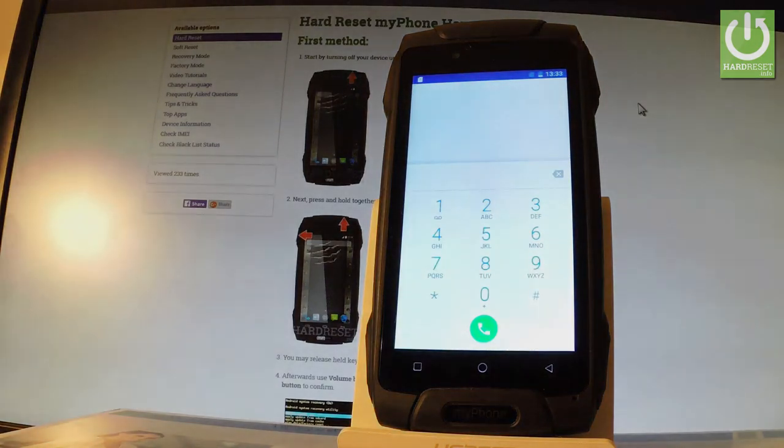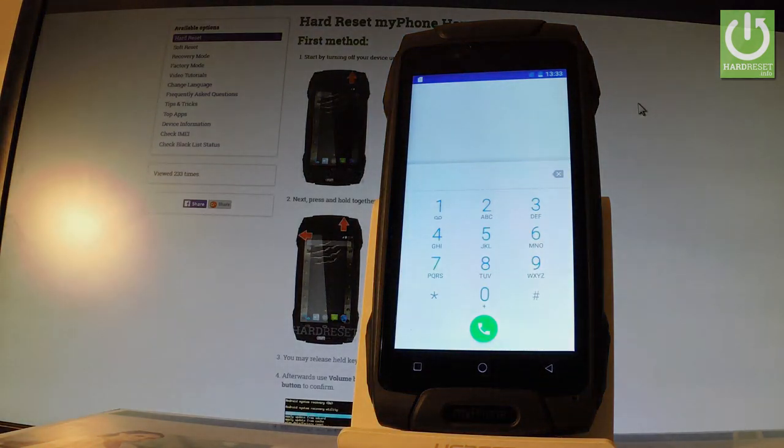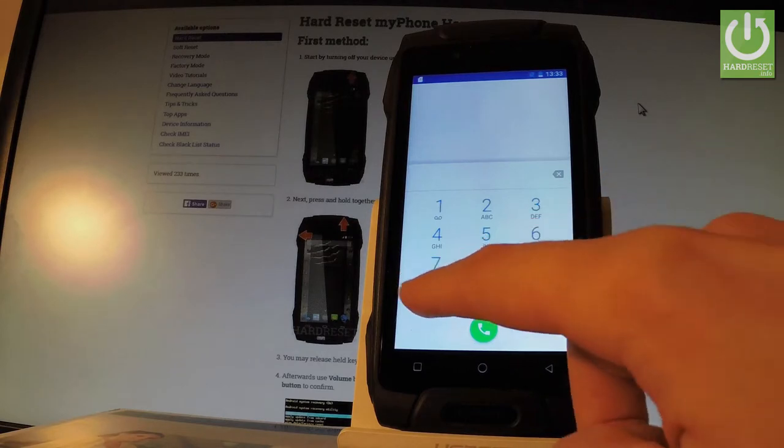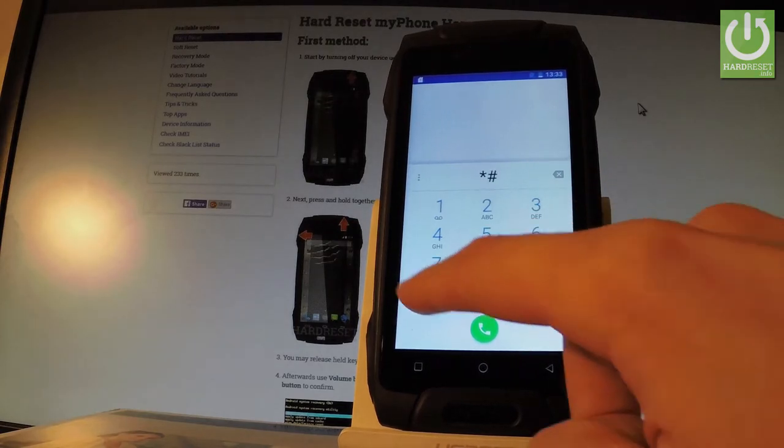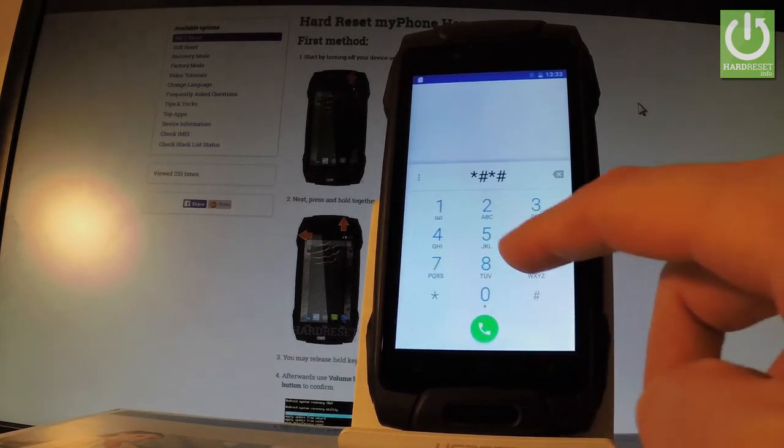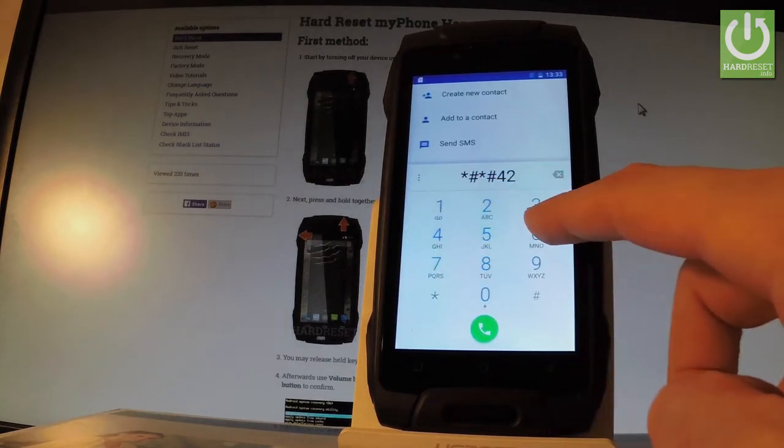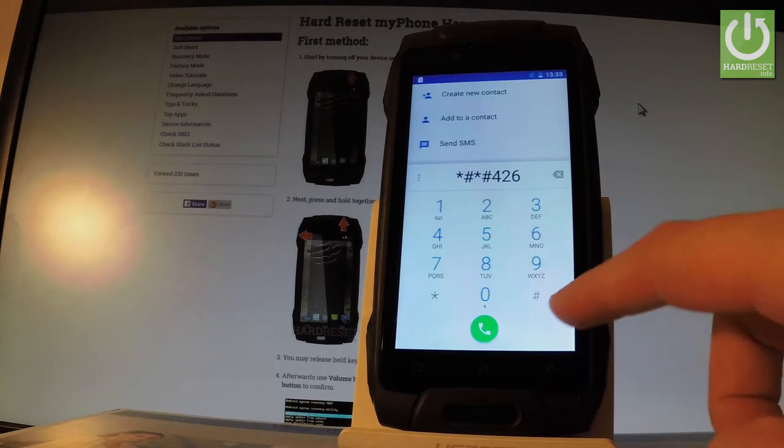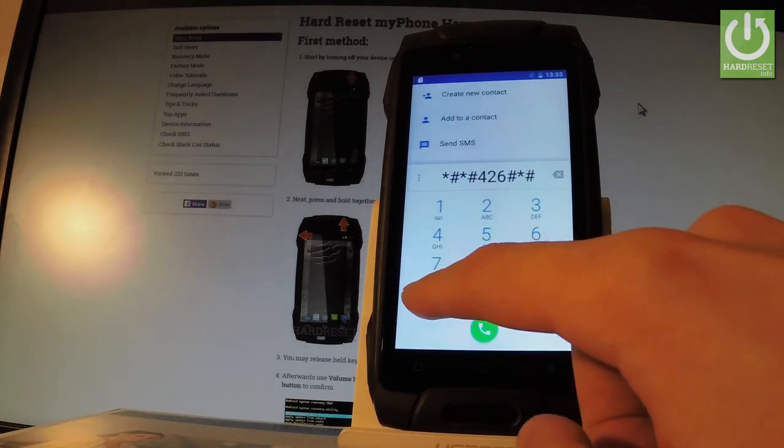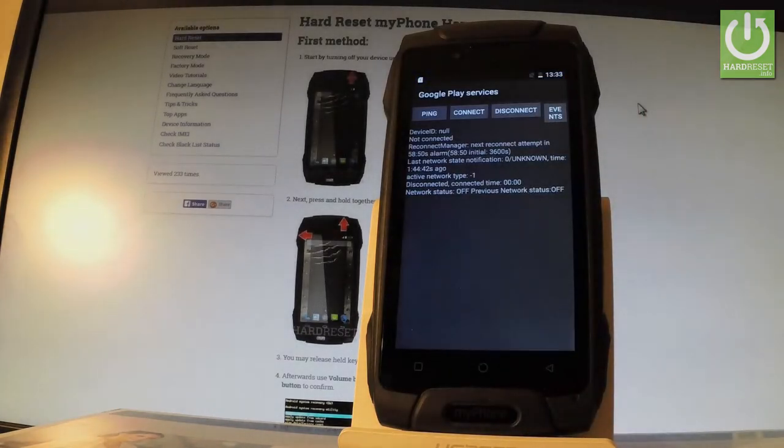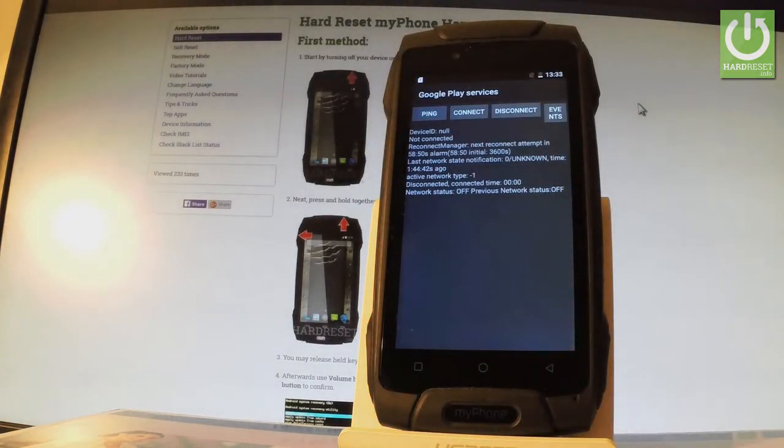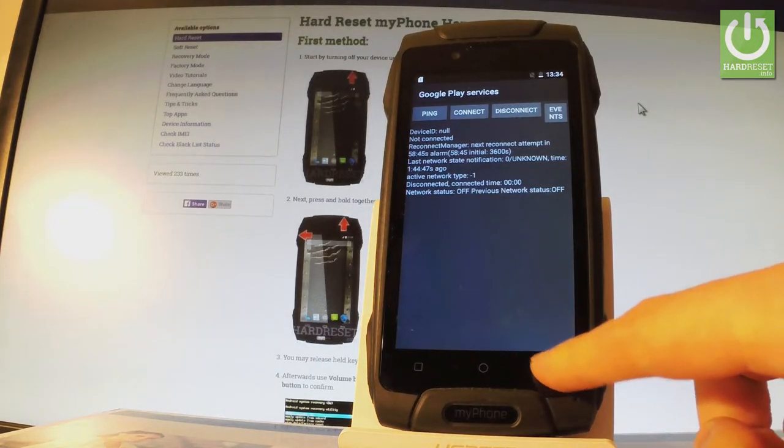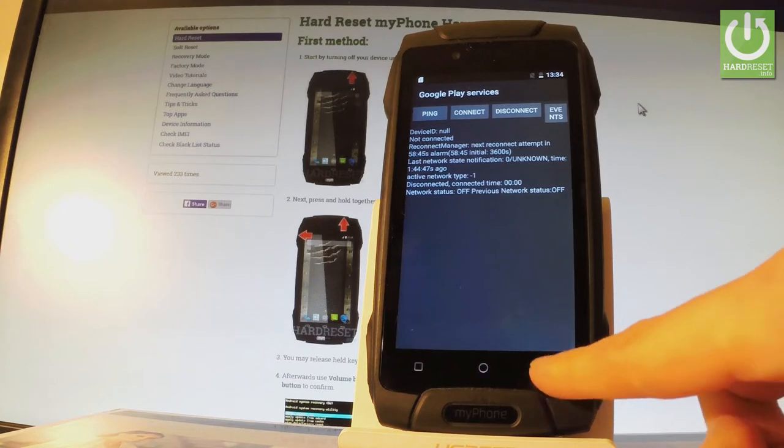Now let me show you how to open Google Play services menu. Let's input *#*#426#*#*. As you can see Google Play services appears on the screen. Now you can use this mode or you can simply quit it by pressing your back arrow right here.